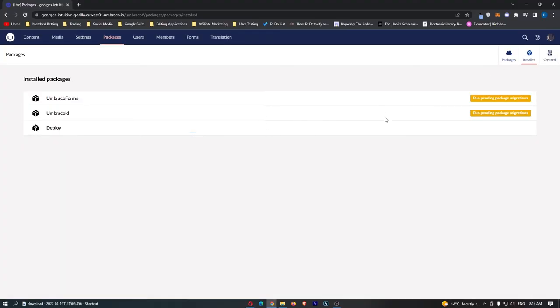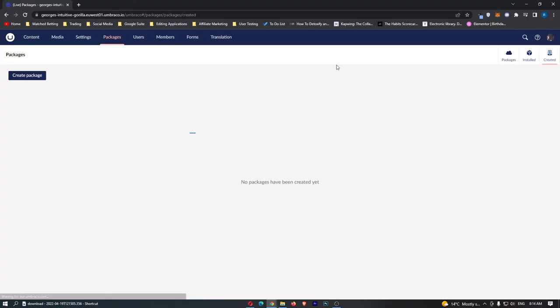Now once you have some packages installed you can come over to the install section and it shows you all of your packages or integrations right here and you can also create your own.